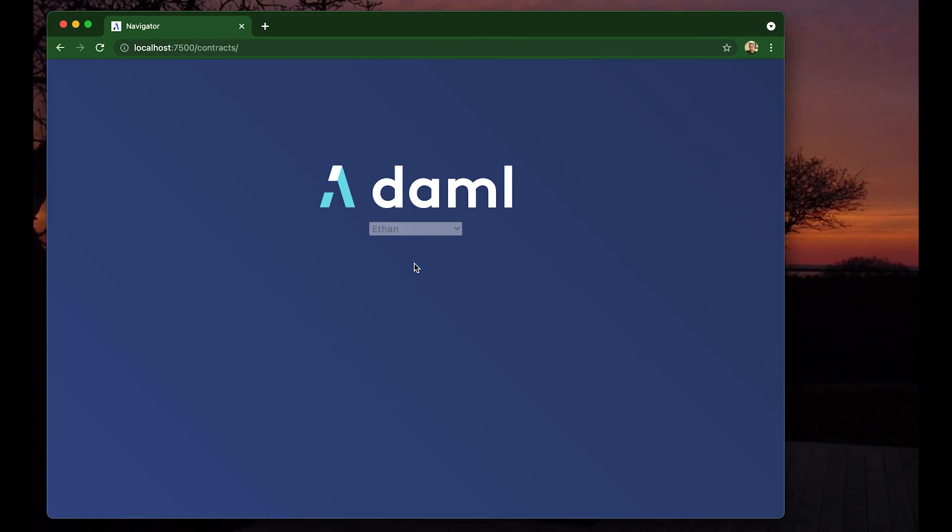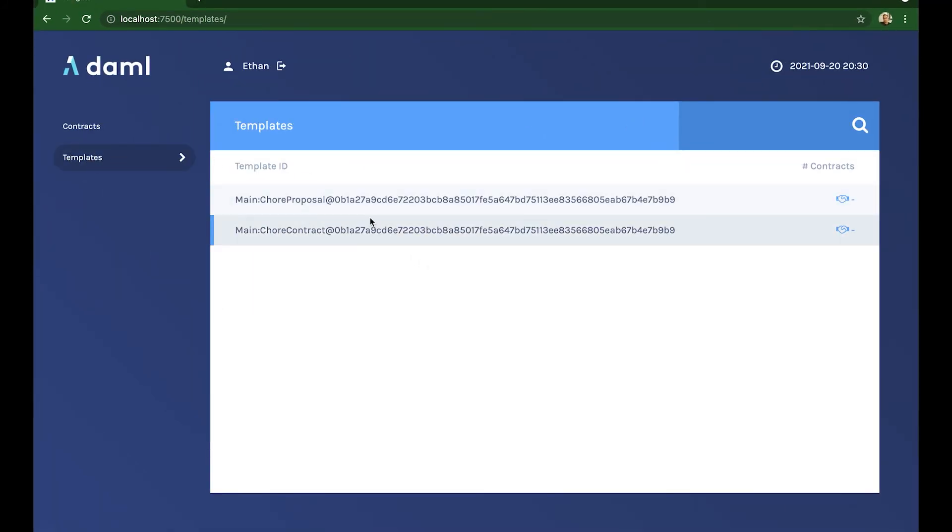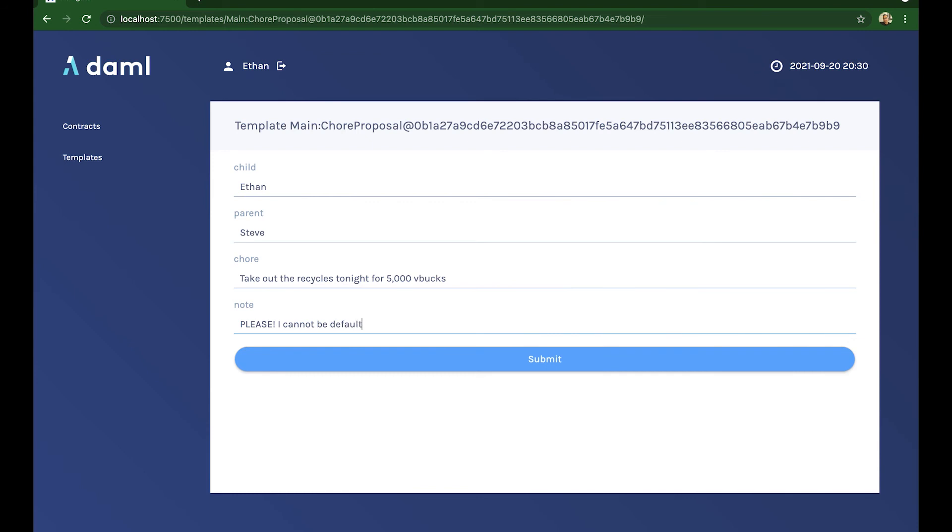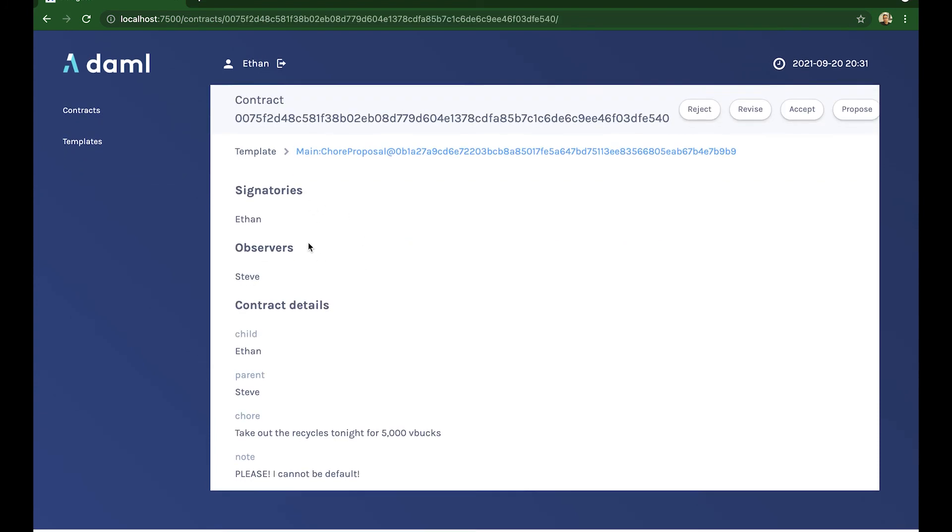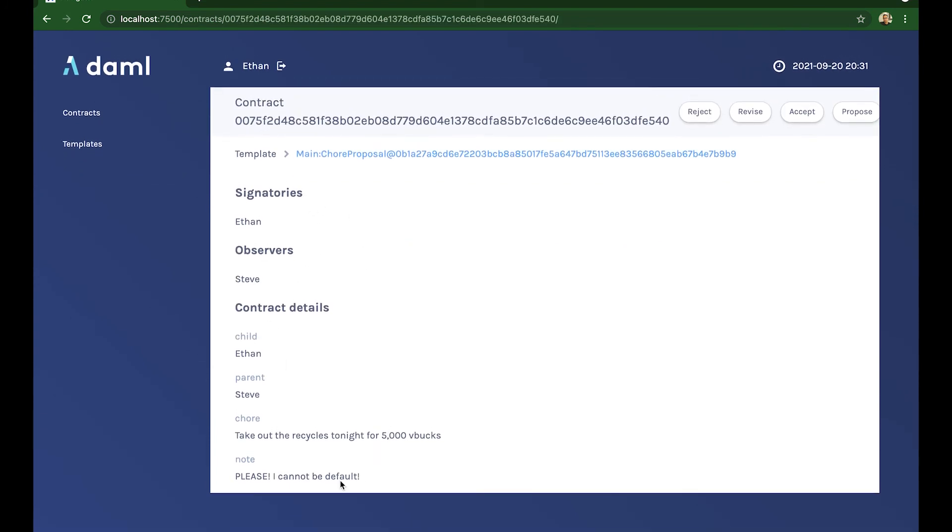We'll log in first as the boy. And the boy sees the templates and clicks on the one that creates a proposal. Notice that the navigator doesn't know who is the parent and who is the child. That's why you see all the templates. But he's going to propose to take the recycles out tonight for 5,000 V-Bucks. Exorbitant. And added a note that he thinks will convince me. And he submits it. And the check tells me that it was added into the ledger. Fantastic. Double checking. Perfect.